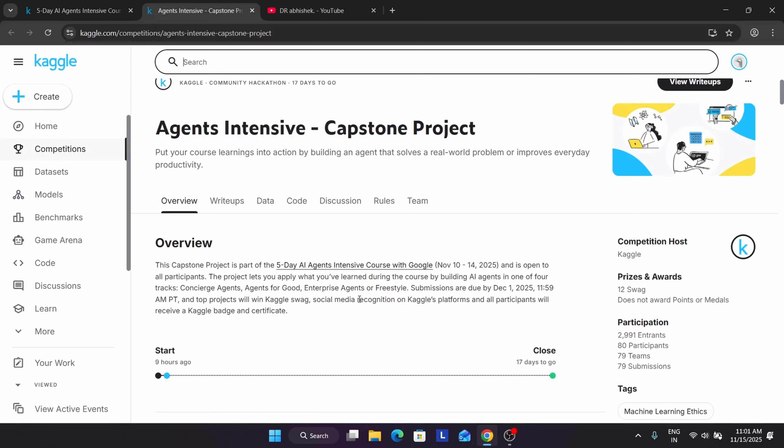You can make an enterprise data insight system where we upload Excel or CSV files and the agent simulates and finds trends, anomalies, and creates charts automatically. Next category is agents for good. If you have any other topics, you can comment down below for category one, enterprise agent.